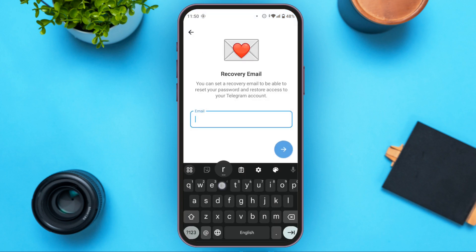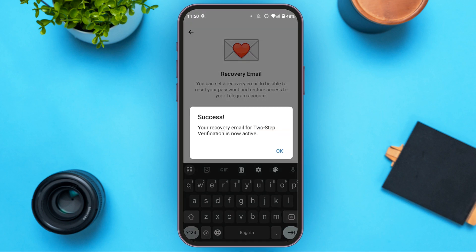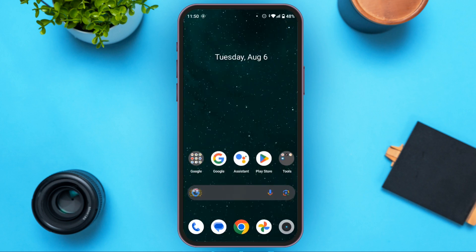Now enter the new email and tap on the arrow button. You can see that your recovery email for two-step verification is now active. Tap OK. That is how you change your Telegram email — I hope you found this video helpful, thank you for watching.